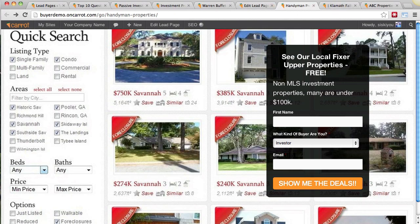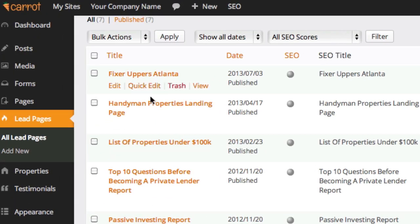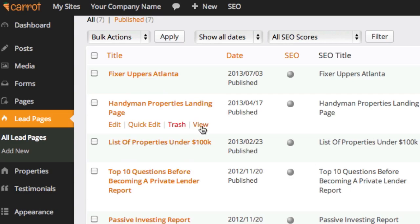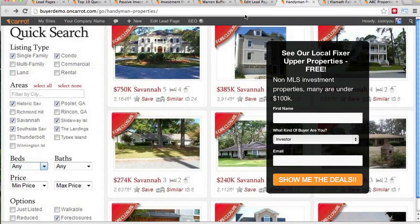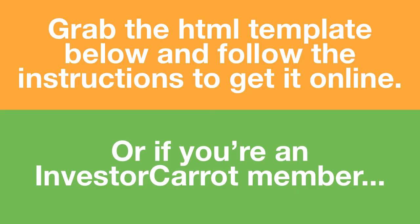This type of page is converting really well for cash buyers and tenant buyers. If you're an InvestorCarrot member, that's all you've got to do — go to your lead page area, select the page you want to edit or create your own, view it, grab the URL, and start marketing. Grab the HTML template below and follow the instructions to get it online, or if you're an InvestorCarrot member, do what I just showed you.